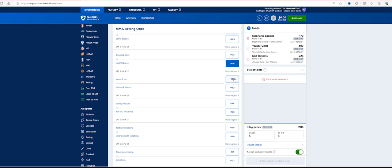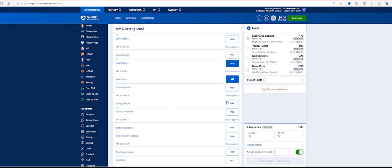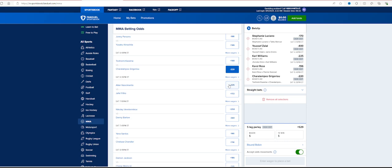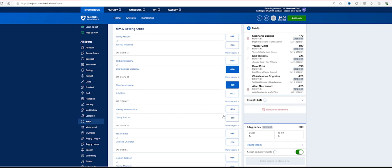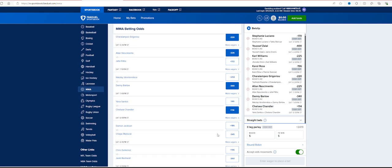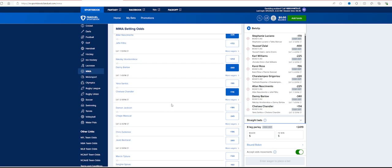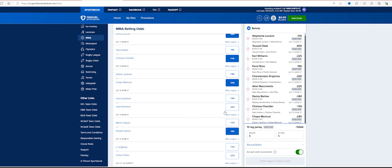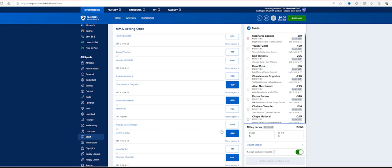So the last thing we'll talk about here is I think Luciano wins, she's minus 170. I think Zalal wins, minus 400. Williams, Rosa, Johnny Parsons, Gary Gori, Nascimento, Danny Barlow, Chandler. I don't know how Chandler is plus 114, that seems nuts. Maresco I think wins. The Jet Rush is off, and I see Spivak winning that one.